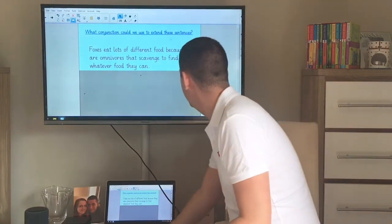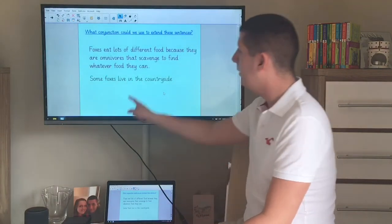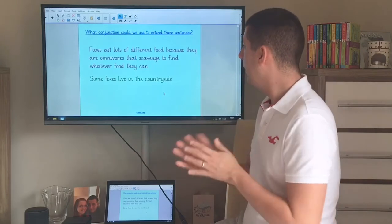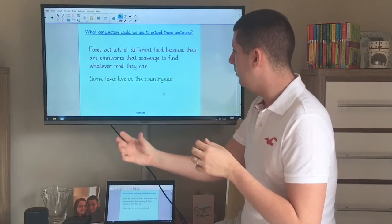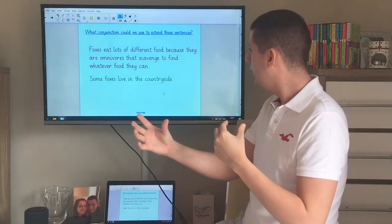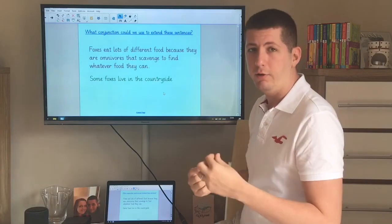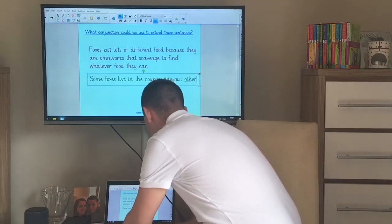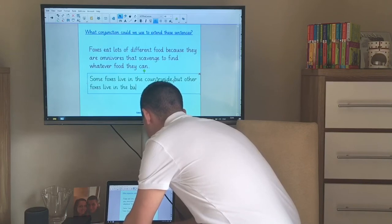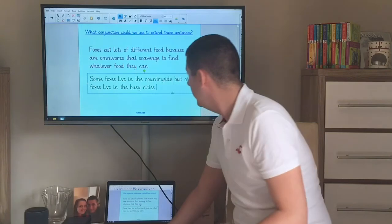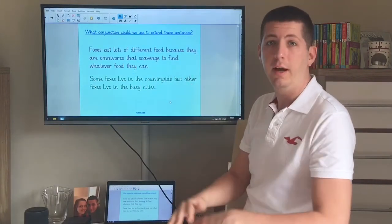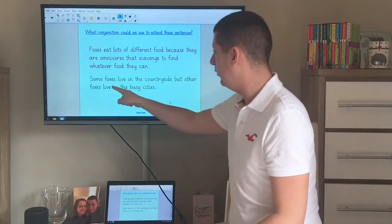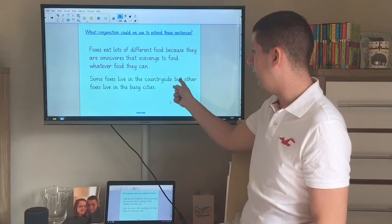The second bit of information is: 'Some foxes live in the countryside.' We know that some live in the countryside and some live in the busy cities as well. If I'm joining those two ideas — countryside and somewhere else — it's an opposite thing, so I'd probably use the word 'but'. 'Some foxes live in the countryside but other foxes live in the busy cities.' If I look at those two sentences ignoring 'but', they both make sense on their own, so that makes 'but' a coordinating conjunction.